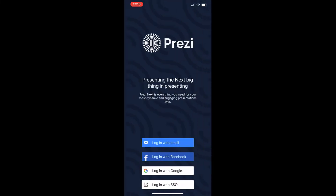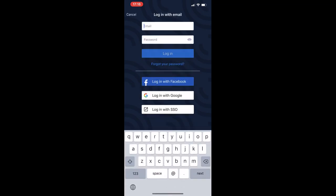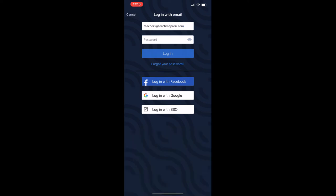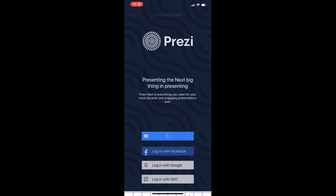Now the first screen that you see is to login, usually with email. In our case it's teachmeprezi.com. This is the email address that you use to register when you got your Prezi account and the password.